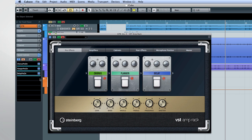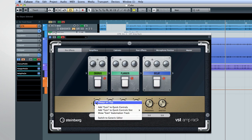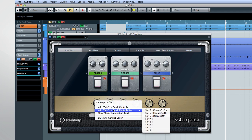Then map those quick control slots to the various effects in the VST Amp Rack. You can also right-click on devices inside Cubase and map them back to a quick control slot right from the editor. Like this.